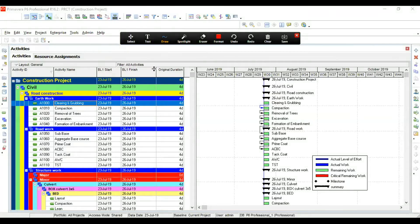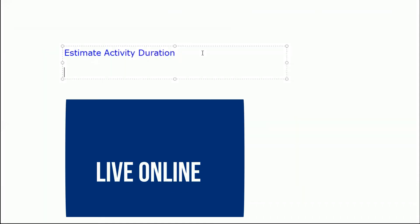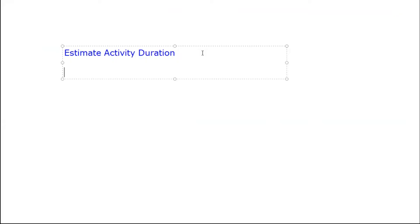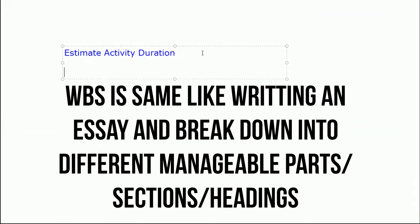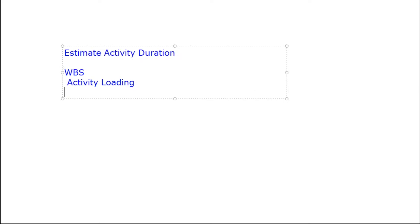We are going to study about Estimate Activity Duration. We have already loaded all the activities. Before that, we have done WBS - Work Breakdown Structure. We have done WBS, then loaded the activities. After the activity loading, we have given relationships: finish to start, start to start, finish to finish, and start to finish.